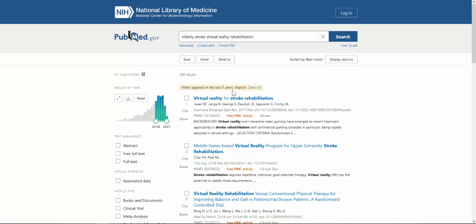You can see what filters have been applied and you can clear them here as well. I do want to note that there is a text availability filter here and we don't recommend using that because it actually limits you too much.